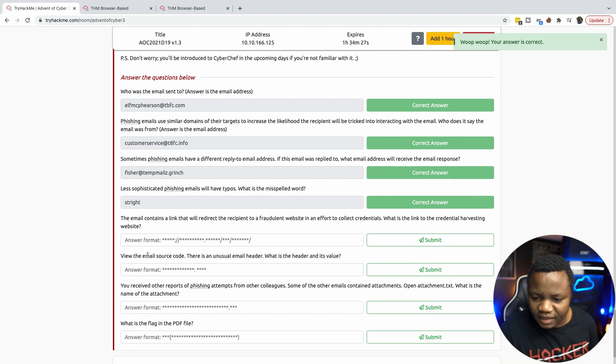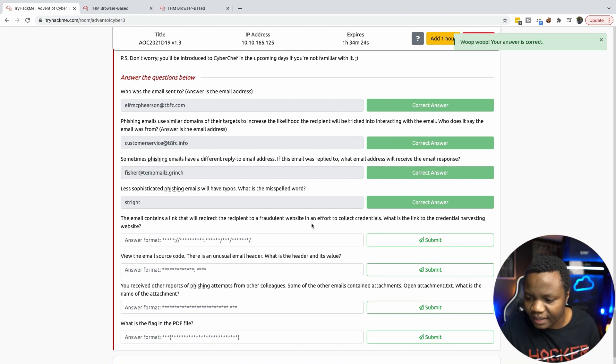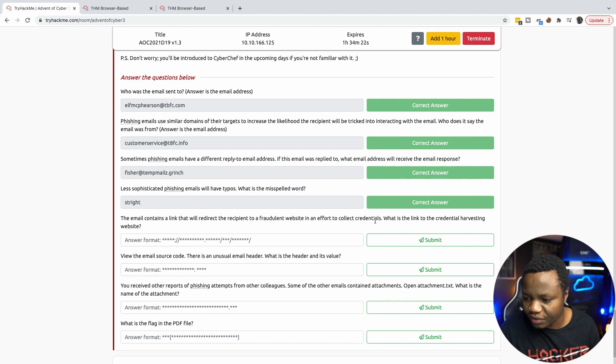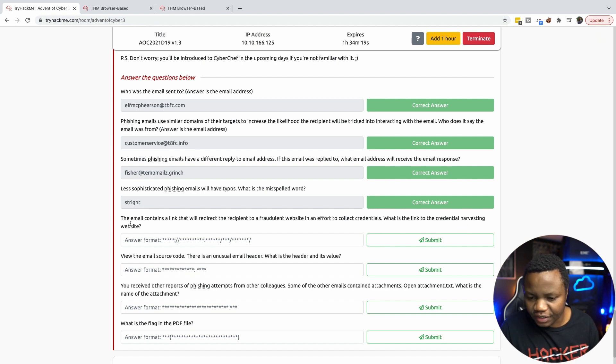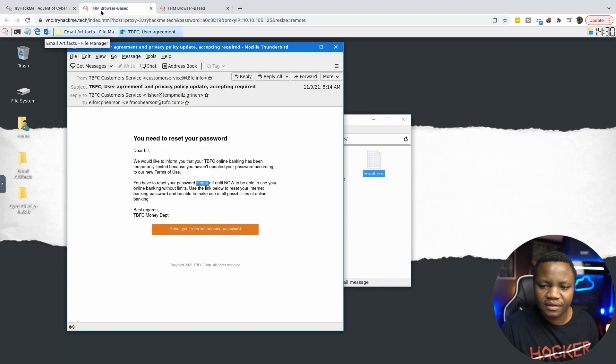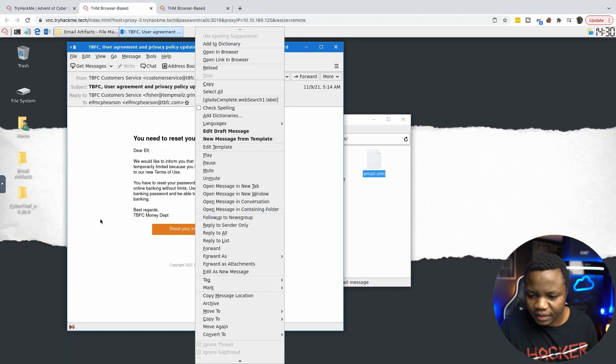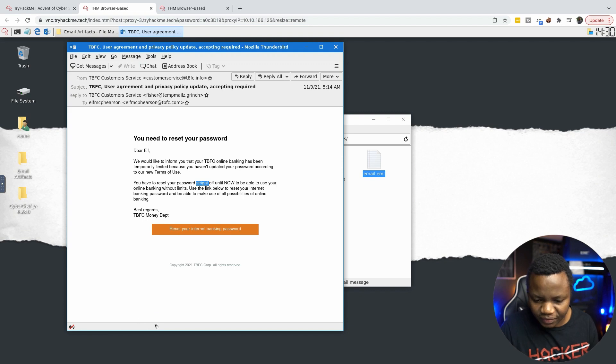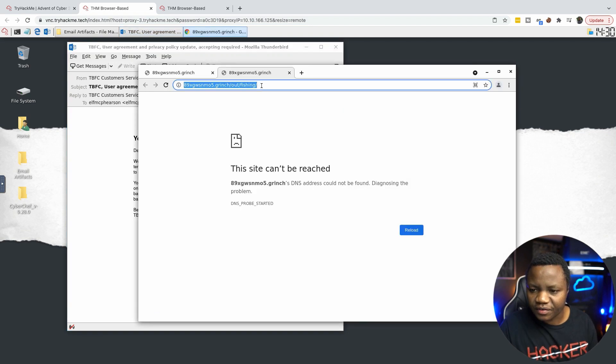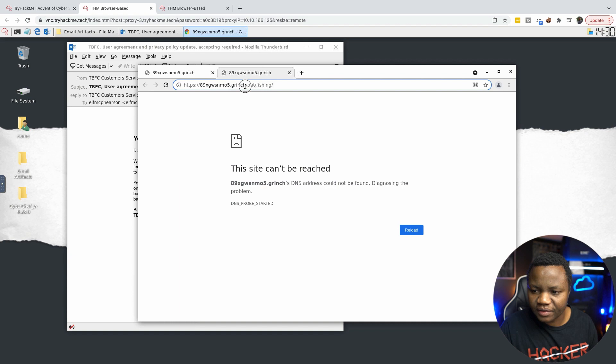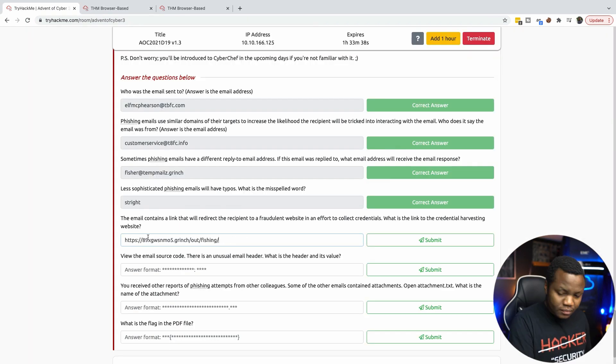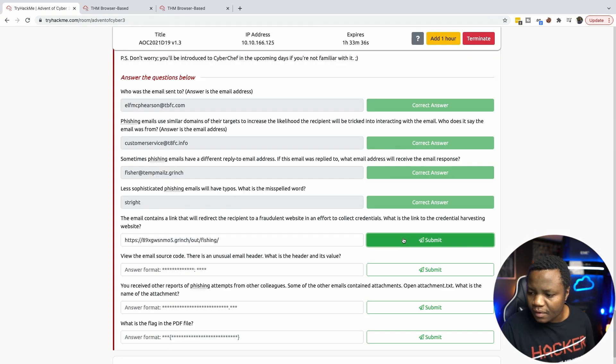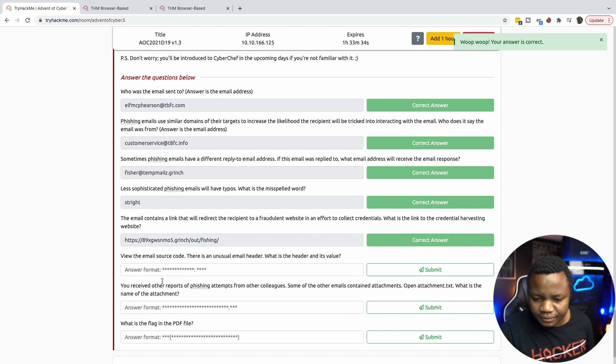The email contains a link that will redirect to a fraudulent website in an effort to collect credentials. What is the link to the credential harvesting website? Well, it doesn't seem to tell me, so let me just click on that. Oh, there you go. This is the credential harvesting website right here.